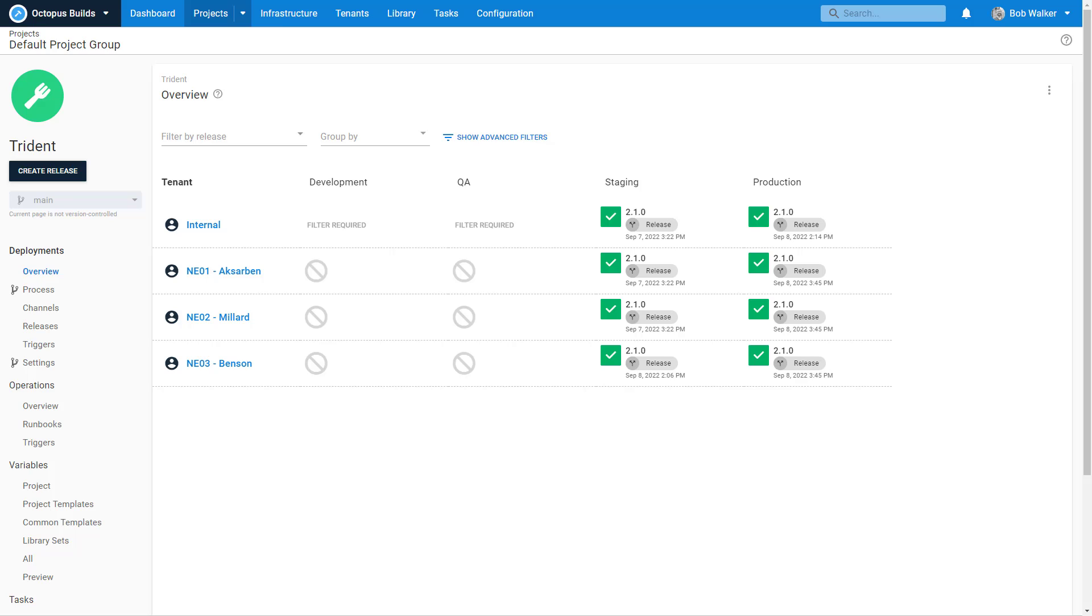Hi everyone, and welcome back to Octopus Builds, where we are building out the Trident project for the fictional company OctoPetShop. My name is Bob Walker, and today we're going to continue our conversation about multi-tenancy. If you didn't watch the previous episode, what we did was we made our Trident application multi-tenant.